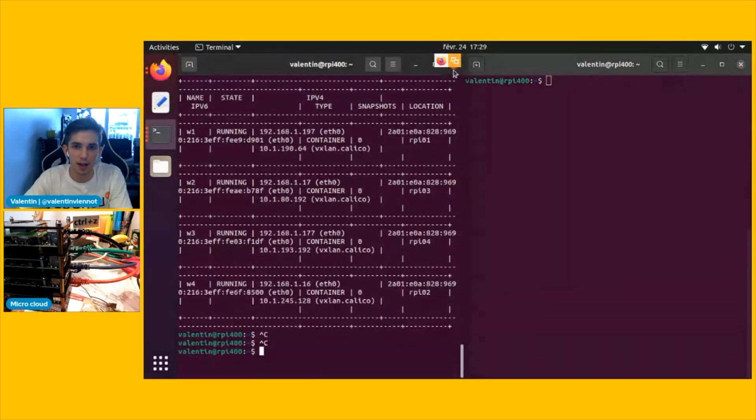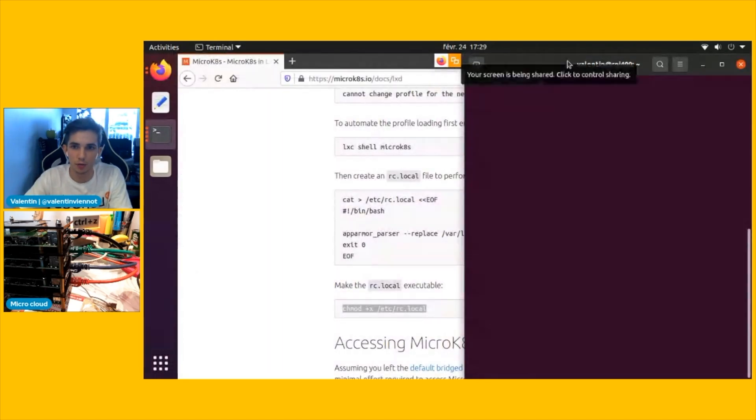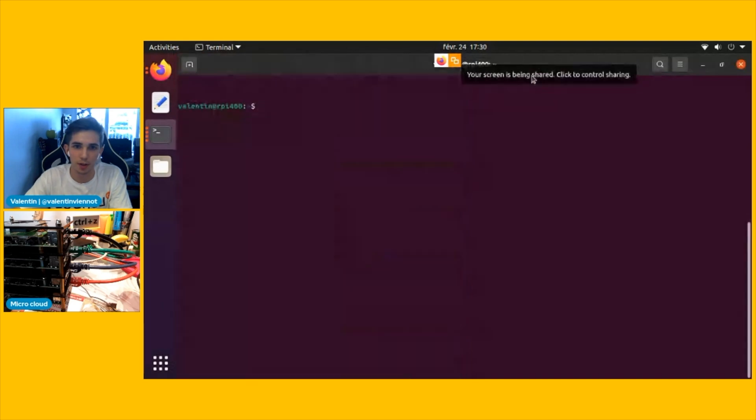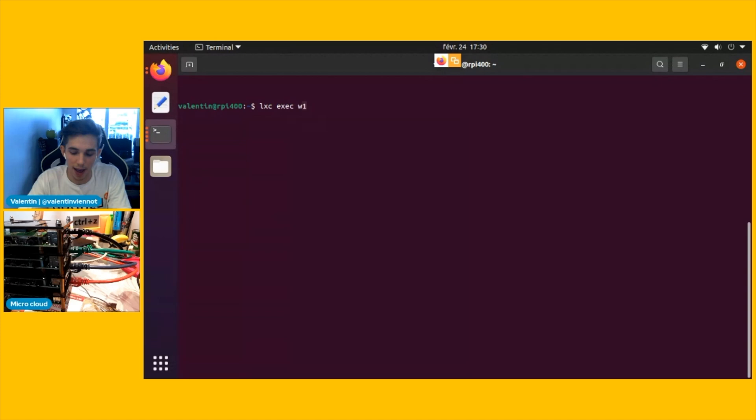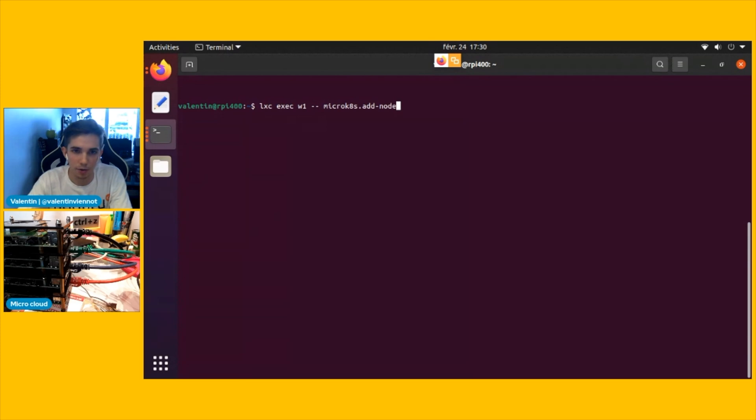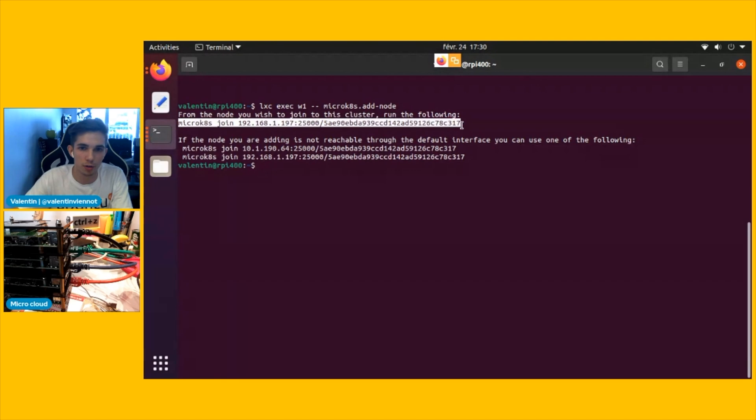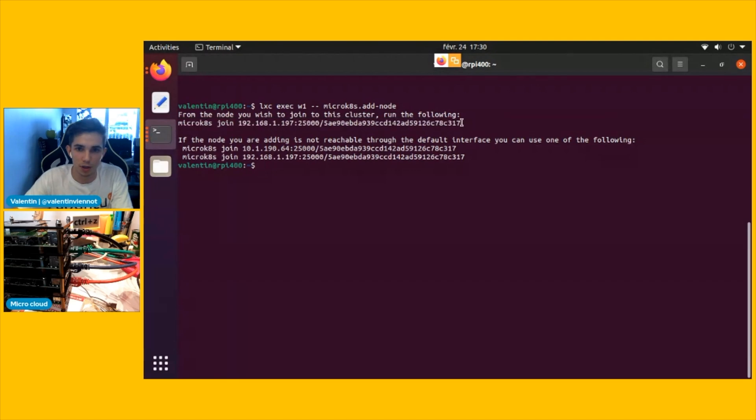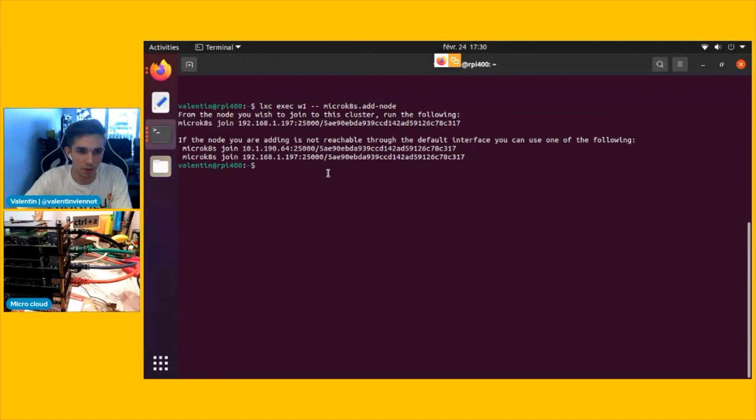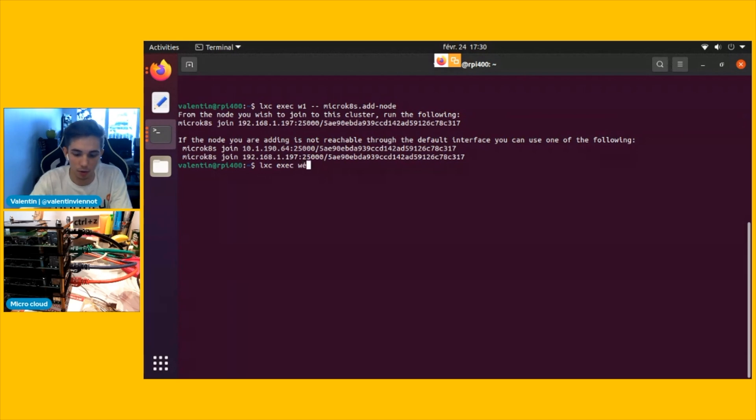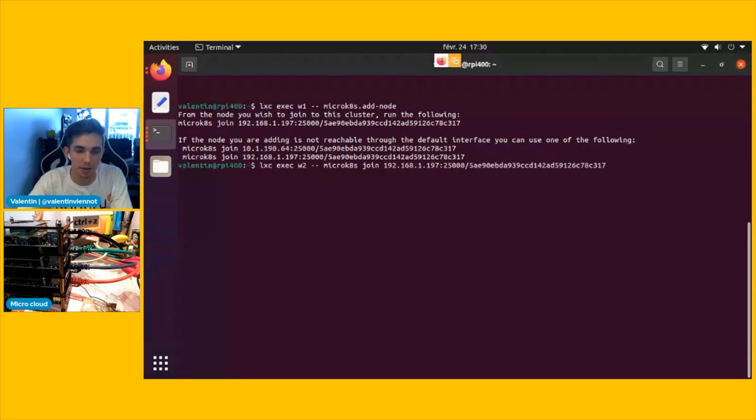All right. So now we're just going to add all the nodes together to form a cluster. And for that, I'm going to use the command add nodes. So that's on the first one, for example, let's say add nodes. And this is going to give me another command that I can just run on another node to join the cluster with a token. So let's do that.